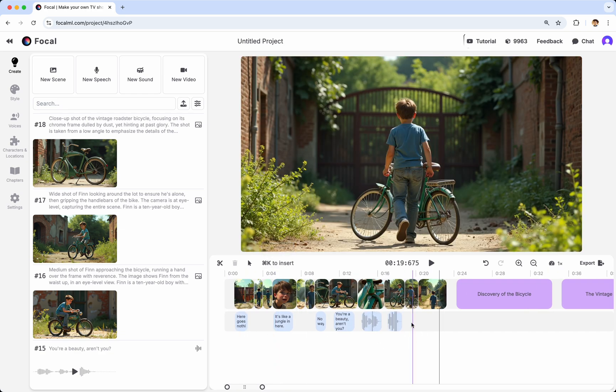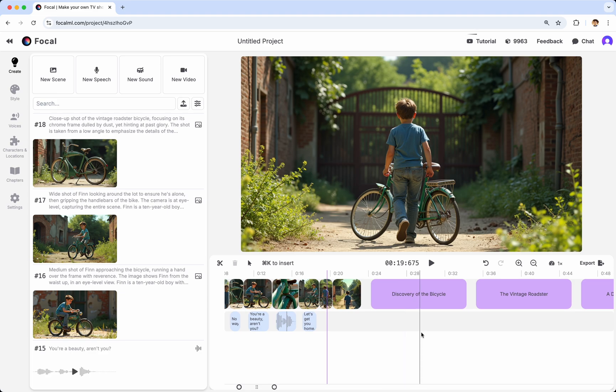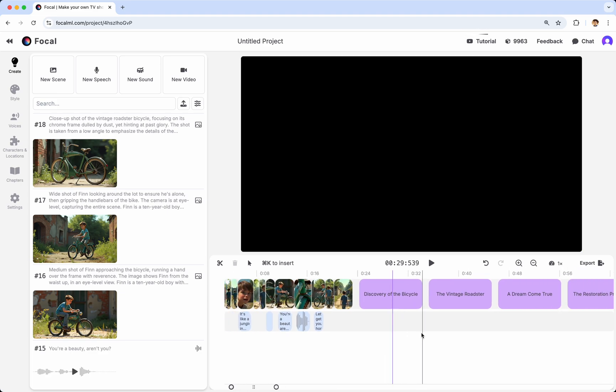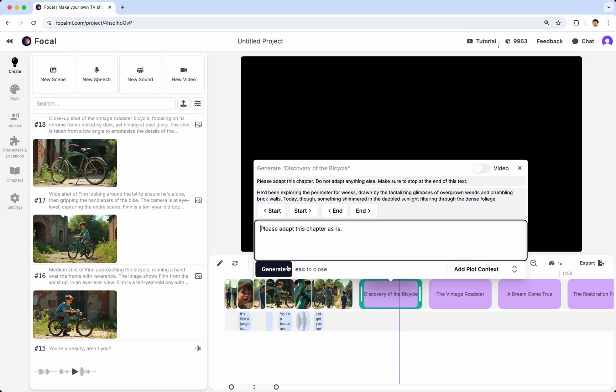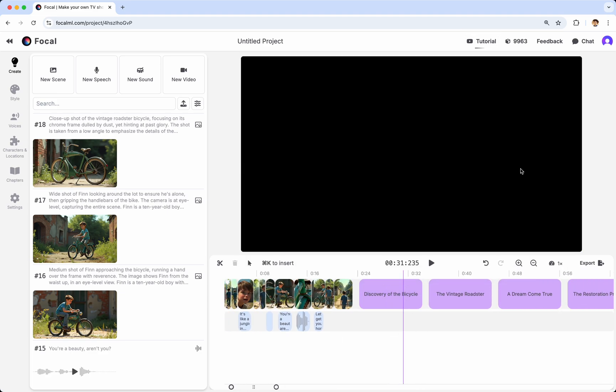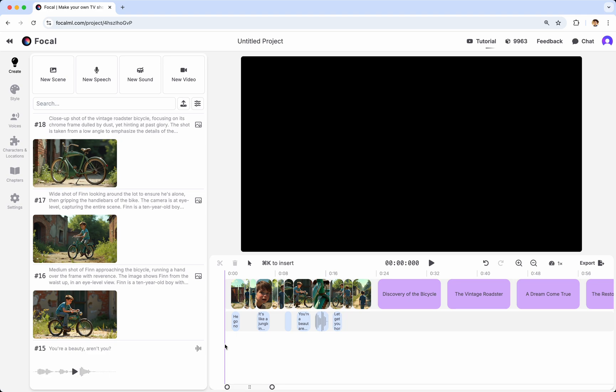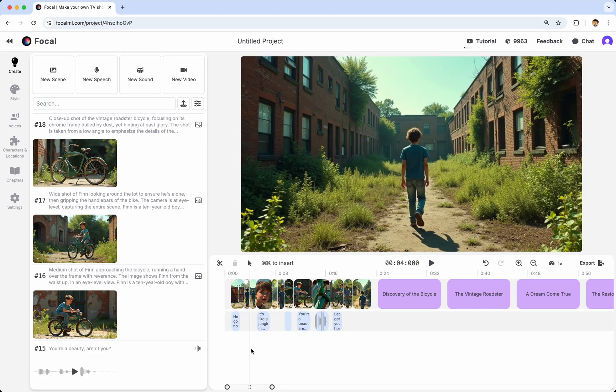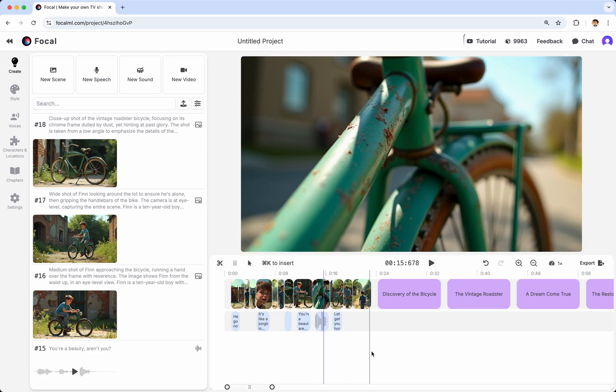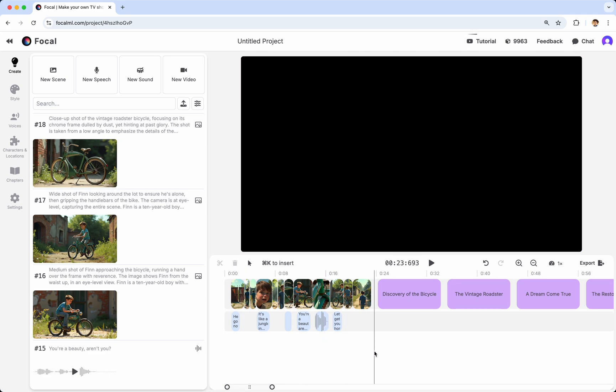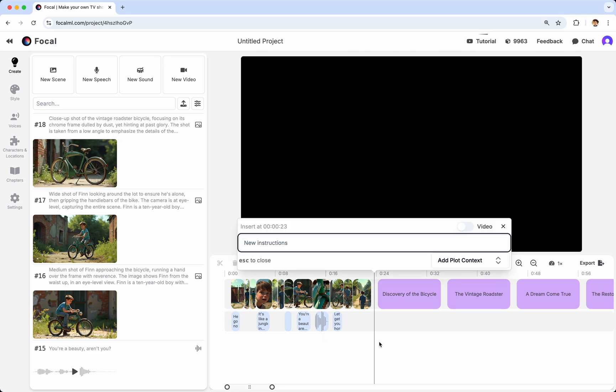So, that's the first way to use the focal co-pilot, where you click on a chapter, and then click Generate, and see what comes out of it. There are two other ways that I want to talk about. One of them is hinted at right here, which is Command-K, which invokes the co-pilot to Insert. And so, if you go anywhere on the timeline, you can click Command-K,